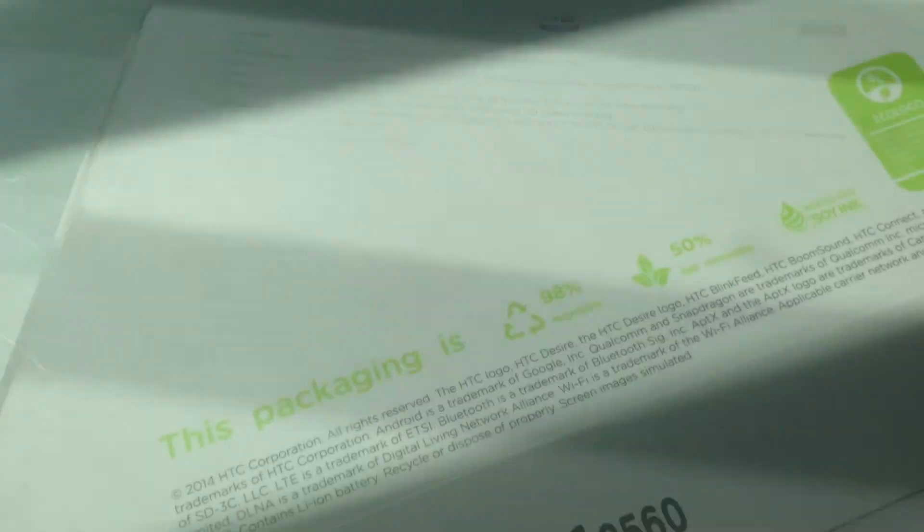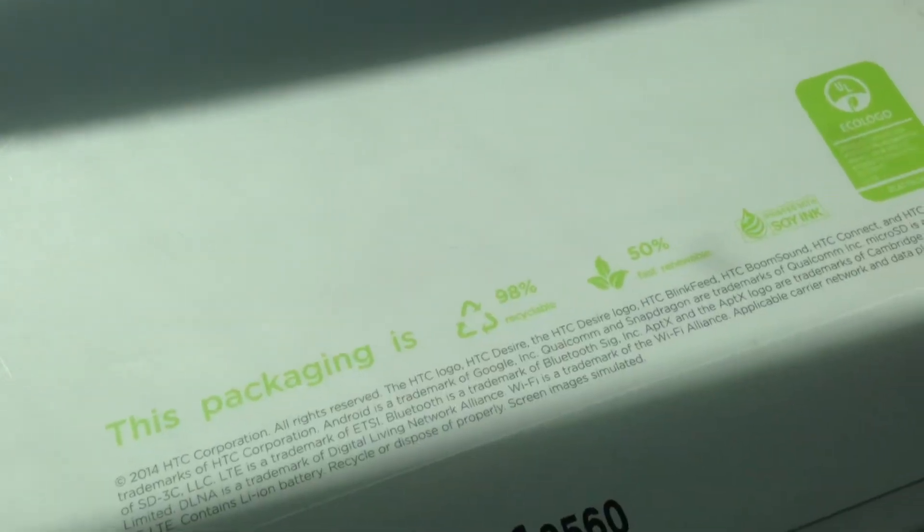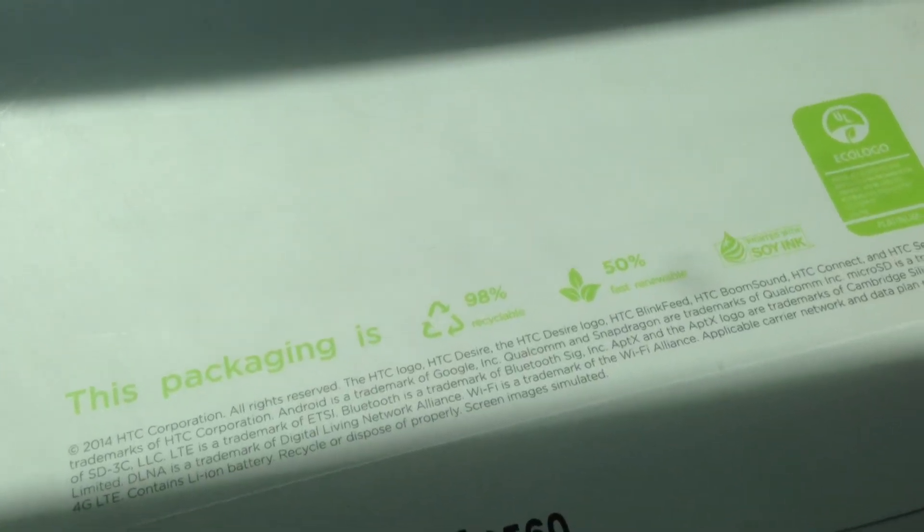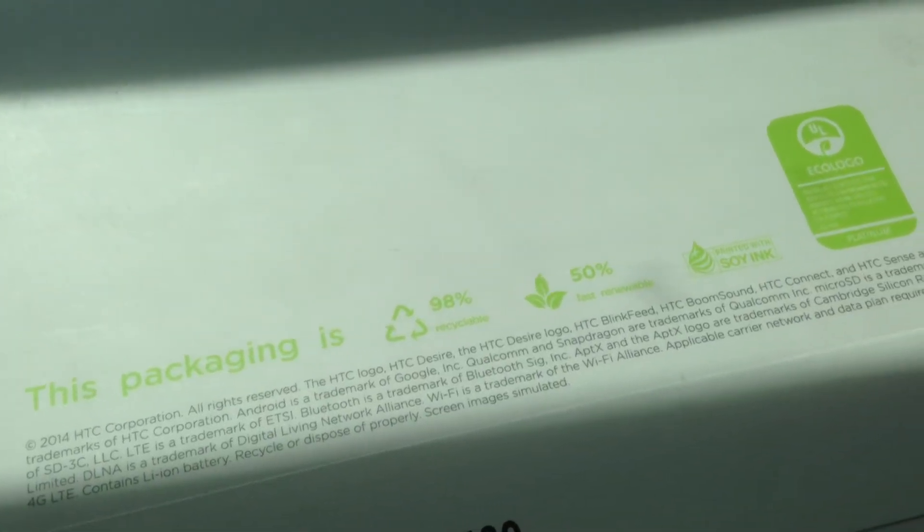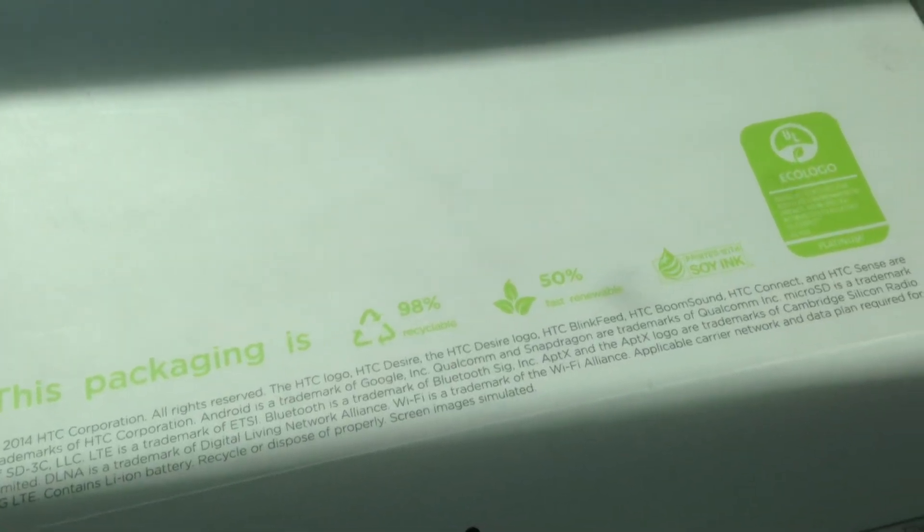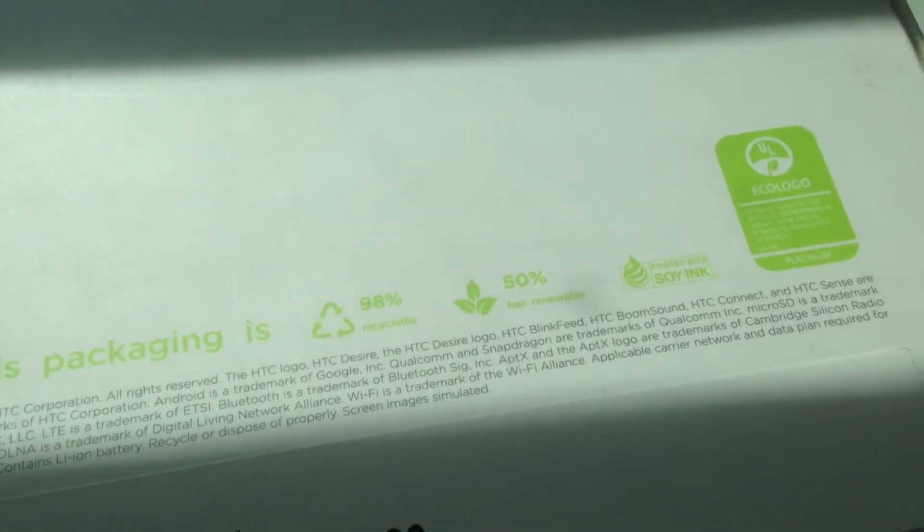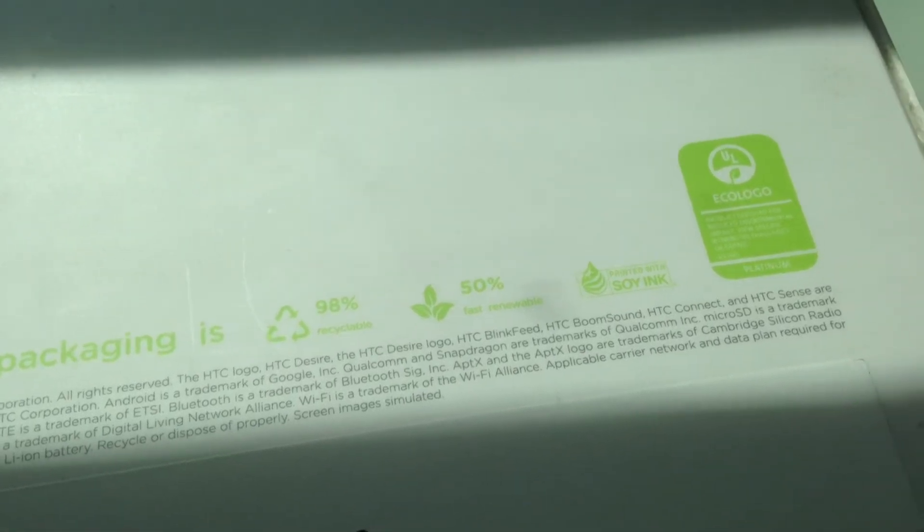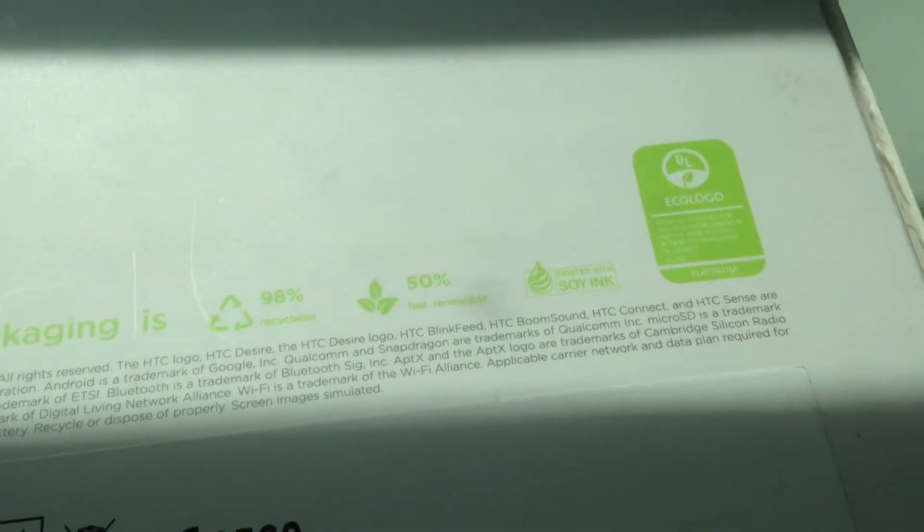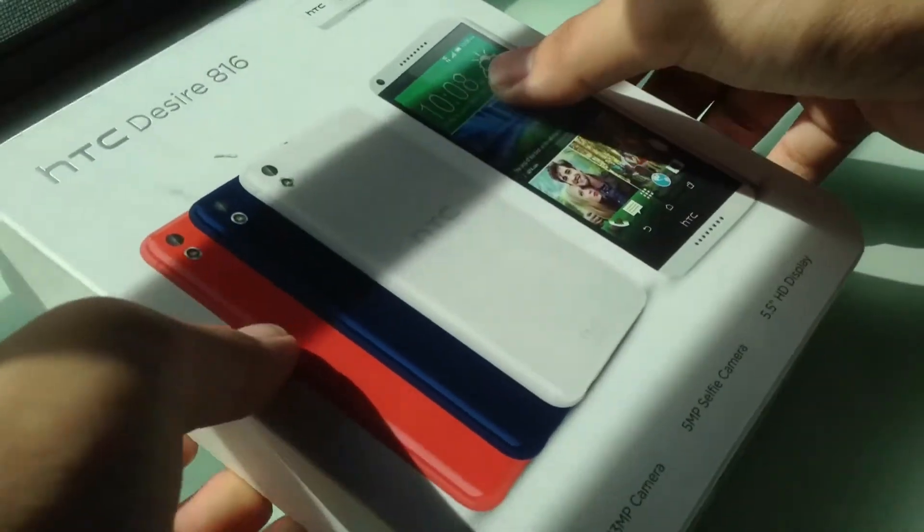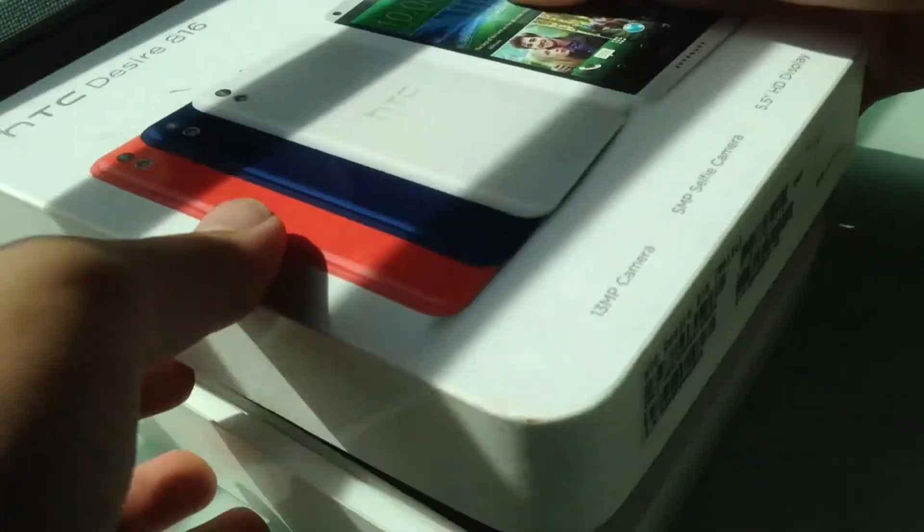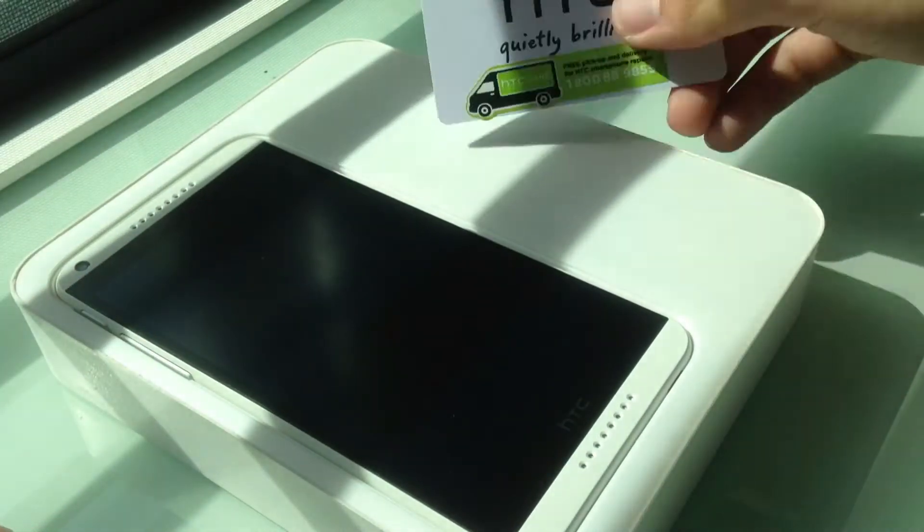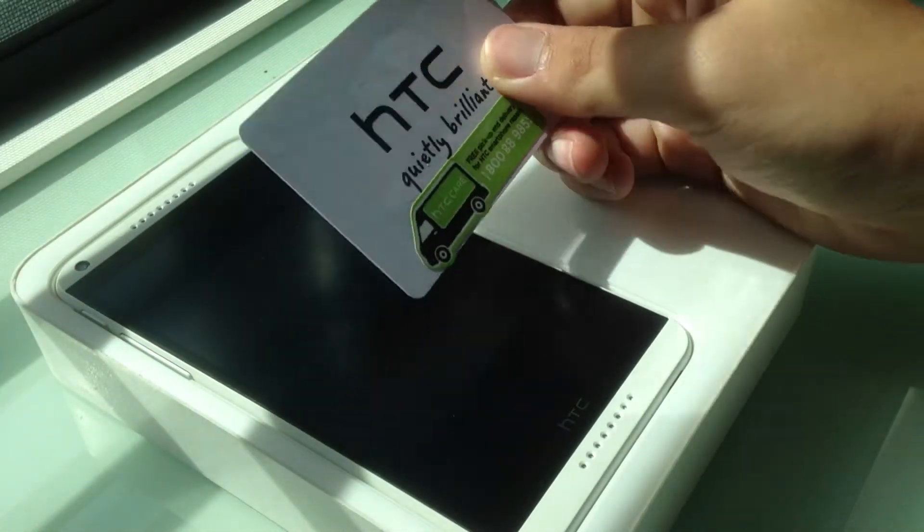As usual, they mentioned that the packaging is recyclable and it's printed with soy ink to show that it's environmentally friendly. So let's try to unbox this thing.